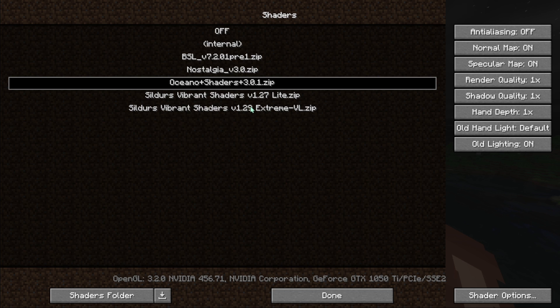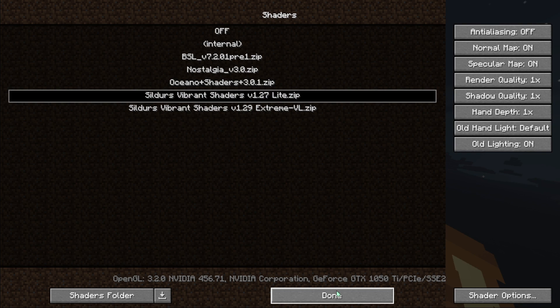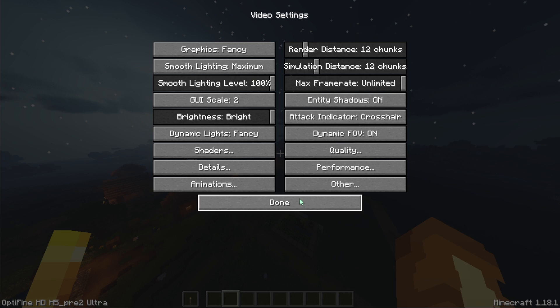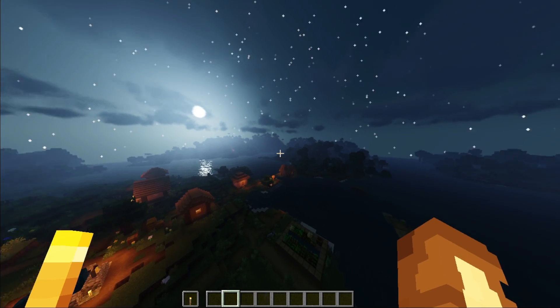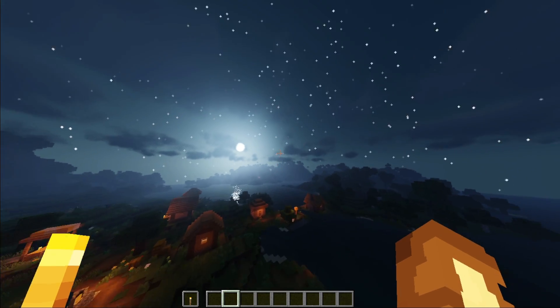shaders you can see there is written Extreme. Extreme means for high-end PC and Lite means for low-end PC. This is for low-end PC, so